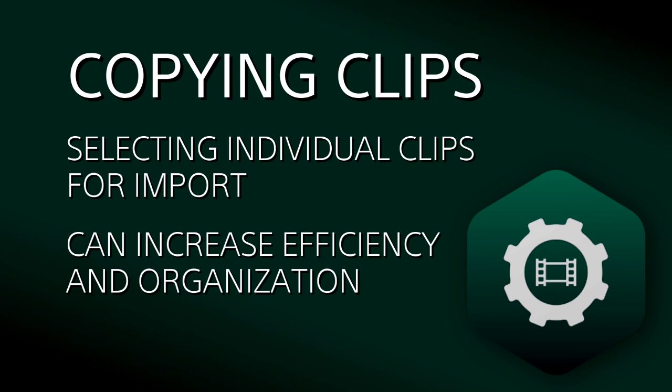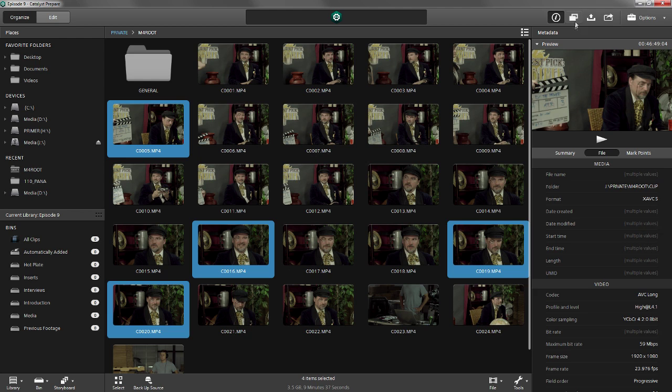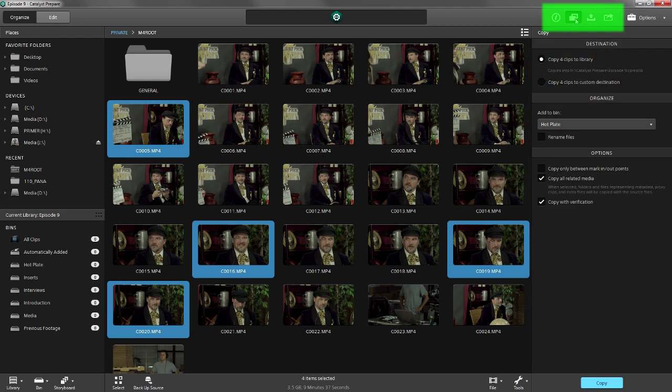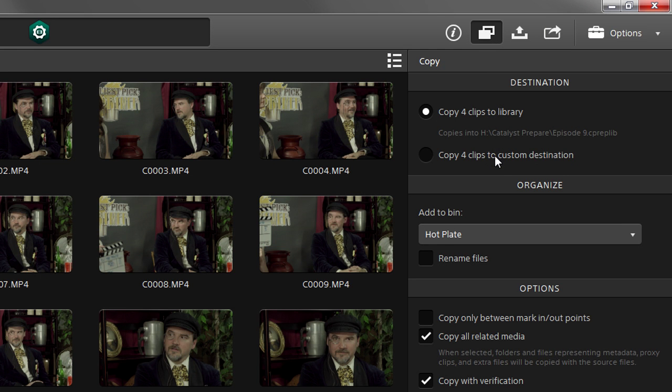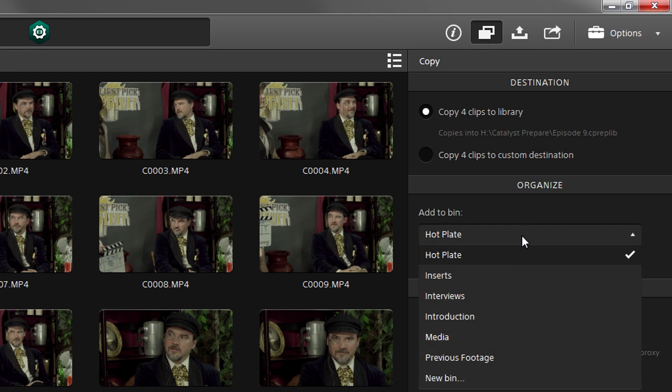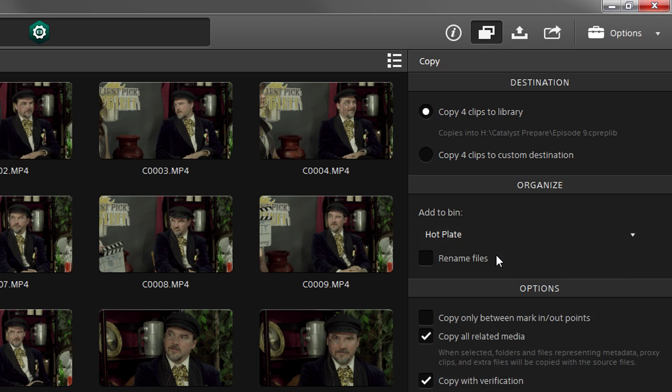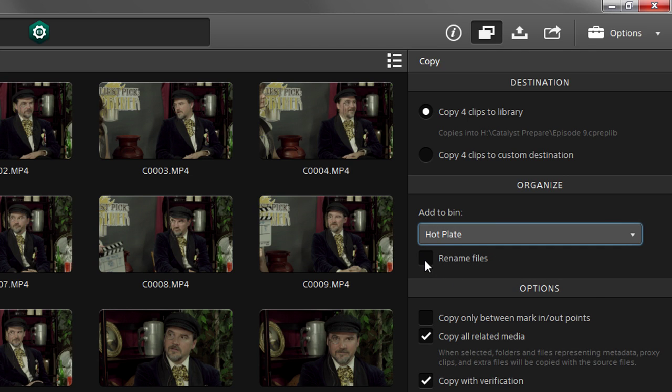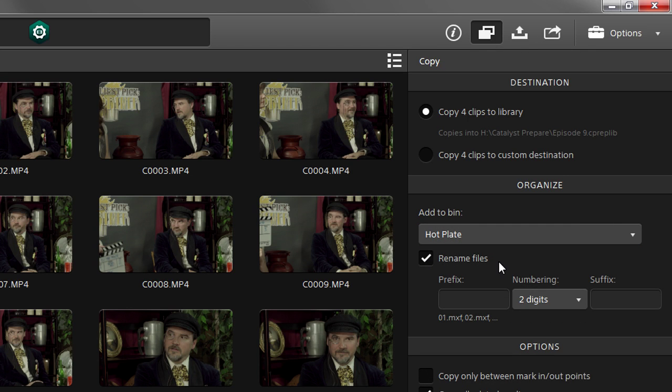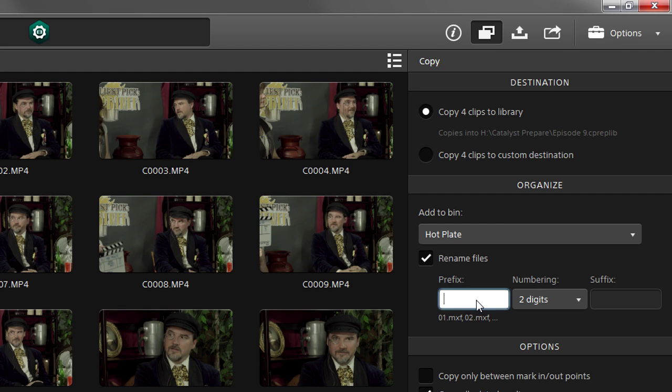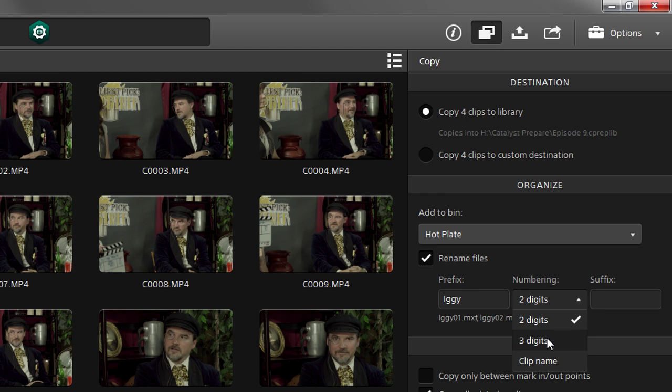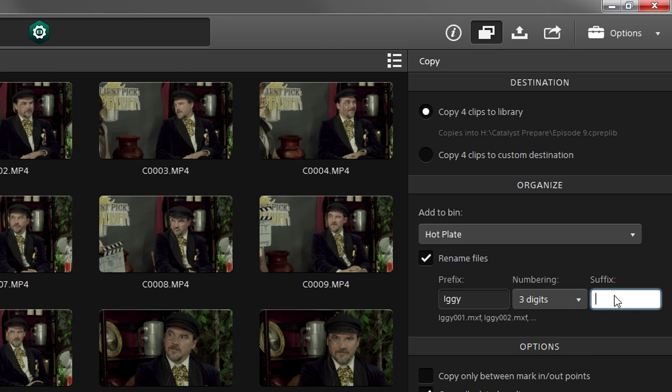Because we're only bringing in the clips we want, it'll be a shorter process and it will be better organized because of it. We go to the copy panel. Copy clips to library is selected by default. We can choose which bin to put them in. We pick Hot Plate. And in this case, we're going to rename the files upon copy. It will allow us to know that the clips are associated with a Hot Plate segment no matter how and where we view them. We're going to choose Iggy, a three-digit number, and the segment Hot Plate.